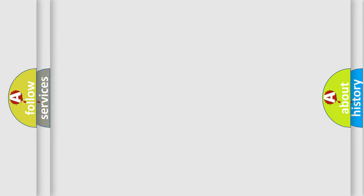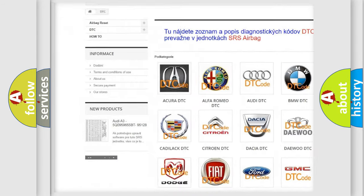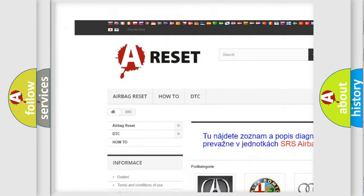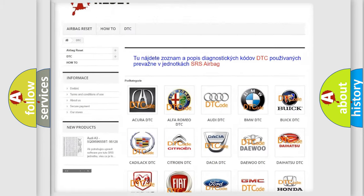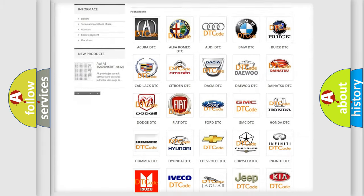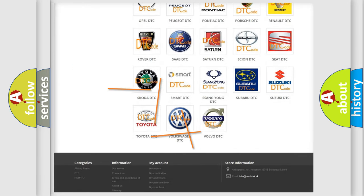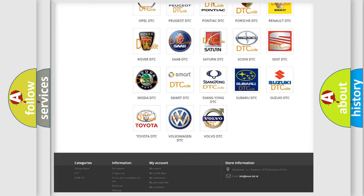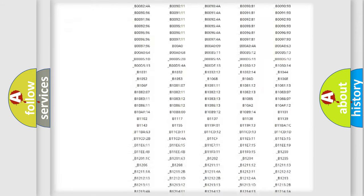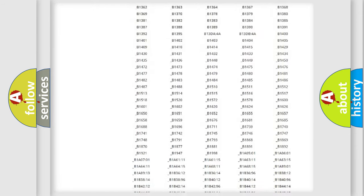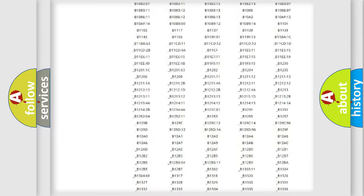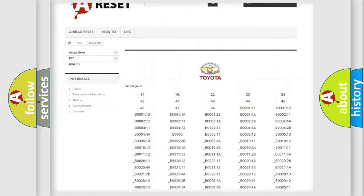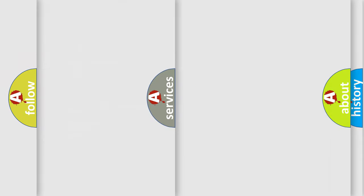Our website airbagreset.sk produces useful videos for you. You do not have to go through the OBD2 protocol anymore to know how to troubleshoot any car breakdown. You will find all the diagnostic codes that can be diagnosed in Toyota vehicles, and many other useful things.